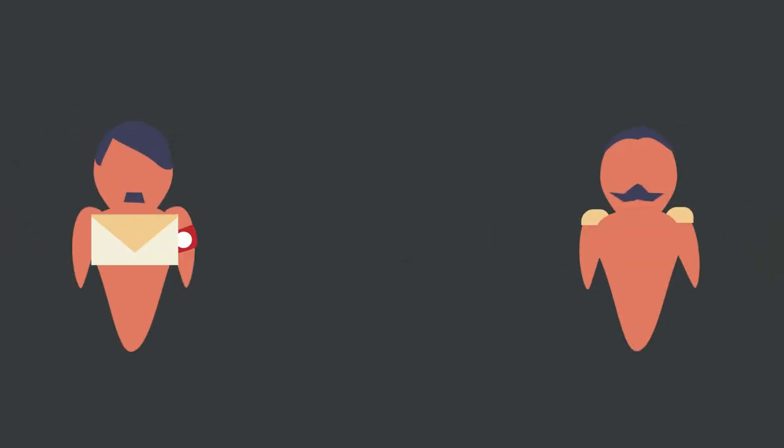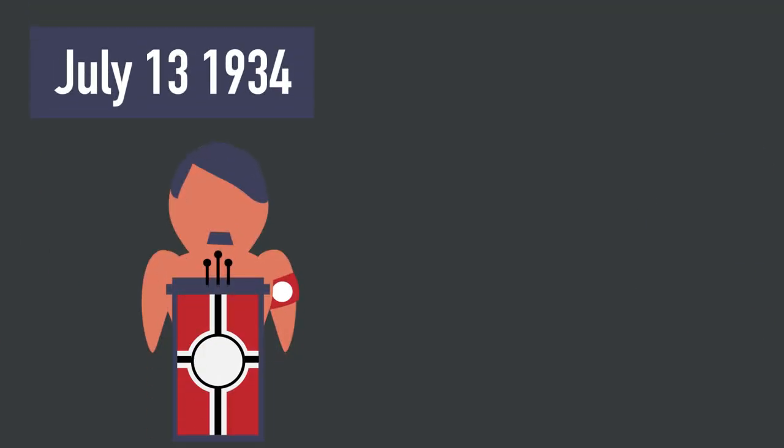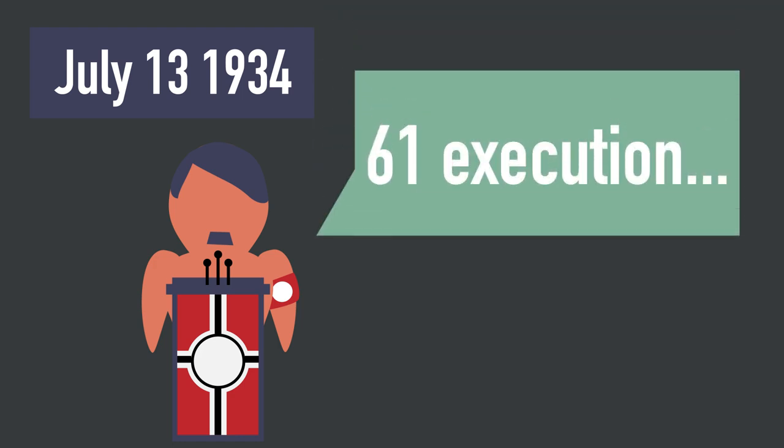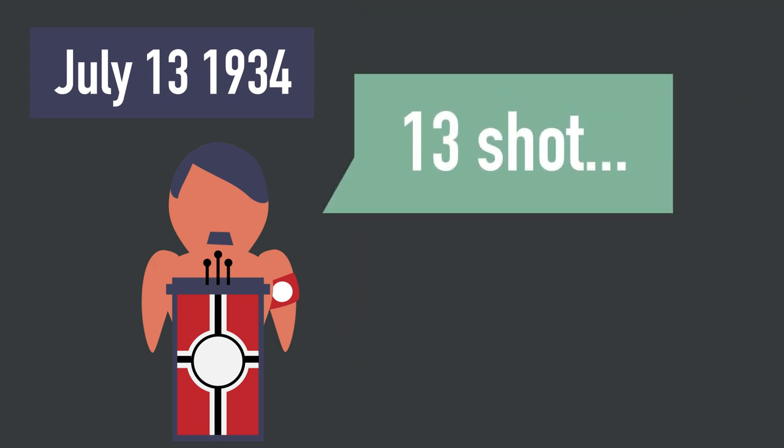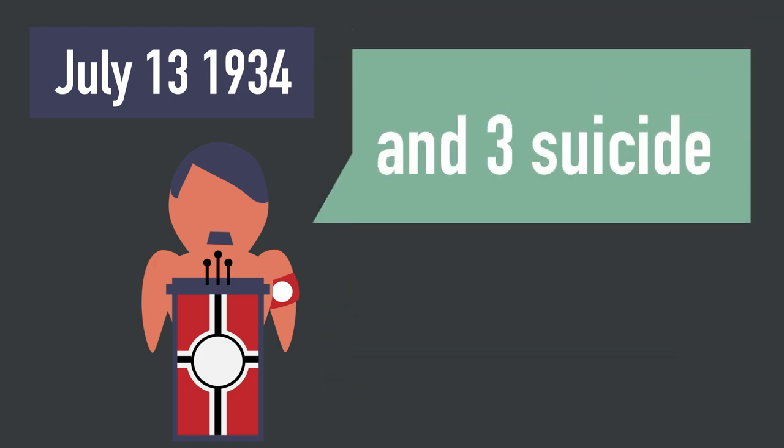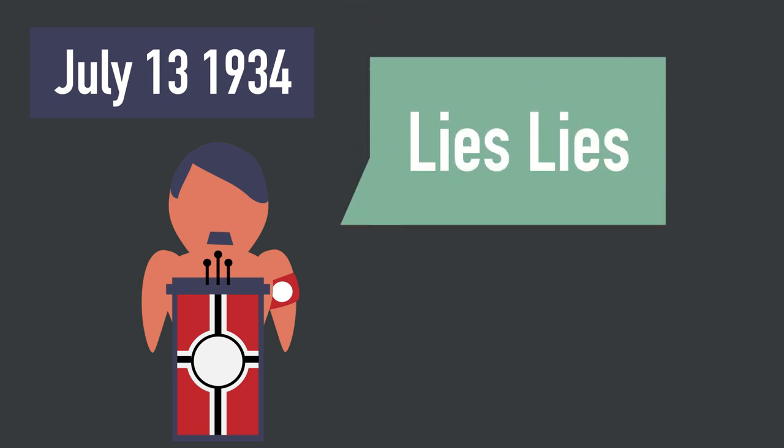Hitler after the event even received a letter of gratitude from President von Hindenburg. The events of the Night of the Long Knives were not made public until the 13th of July, when Hitler gave a public address. In this address he downplayed the events, stating that only 61 were executed, 13 were shot, and that 3 committed suicide, when in truth the death toll ranged from 400 to 1,000.